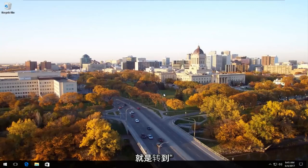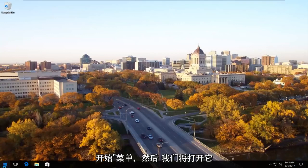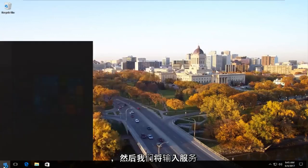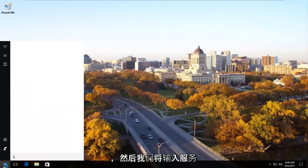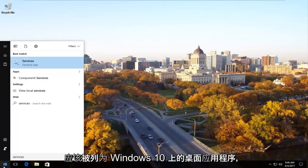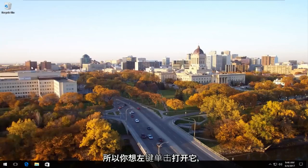The first thing we're going to do is head over to the start menu and open it up. Now we're going to type in services. It should be listed as the desktop app on Windows 10 right underneath services. You want to left click to open that up.